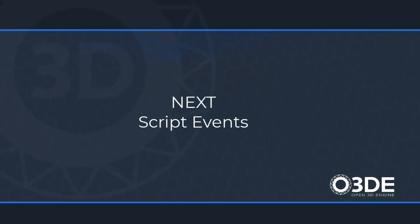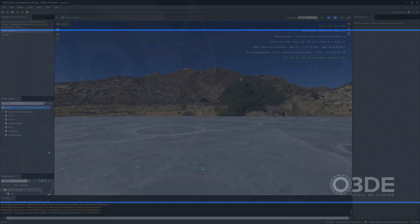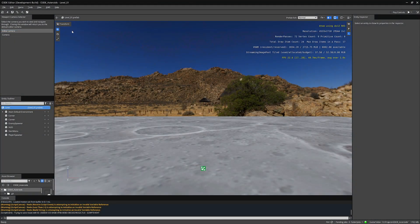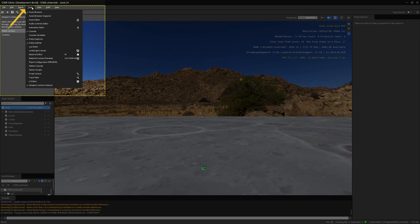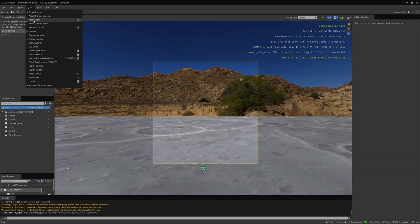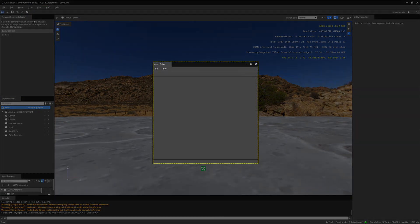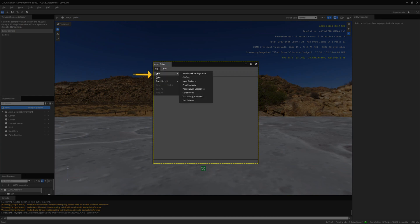Next, we will make some script events on our main title menu. Let's click on the Tools Asset Editor. Click on File, New. Select the script events.